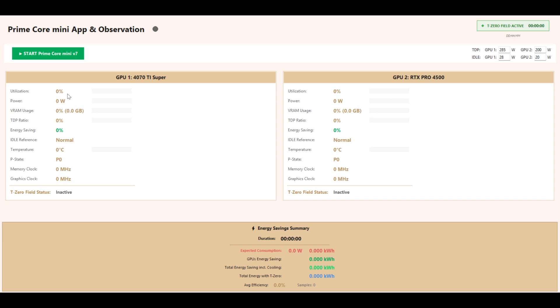Utilization shows current workload in percent. Power displays real-time power consumption in watts. VRM Usage and Memory Usage in gigabytes. TDP Ratio shows the share of the maximum TDP currently used.